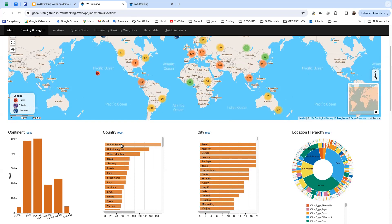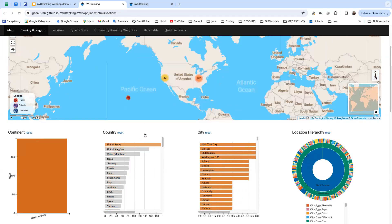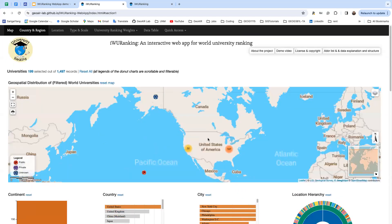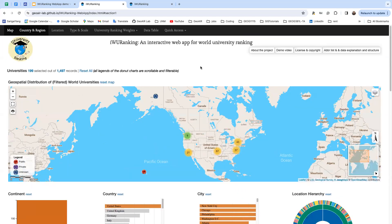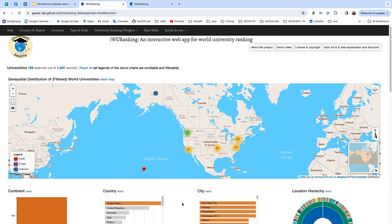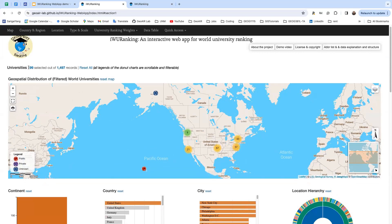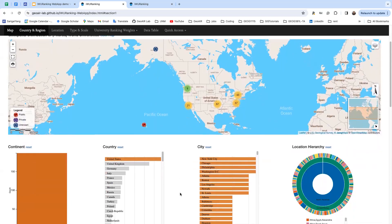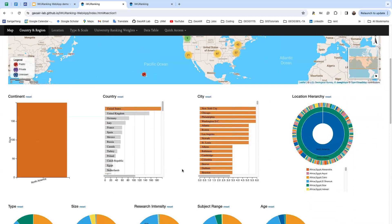You'll see the map is filtered to the United States area. There are 199 universities recorded in this web app.